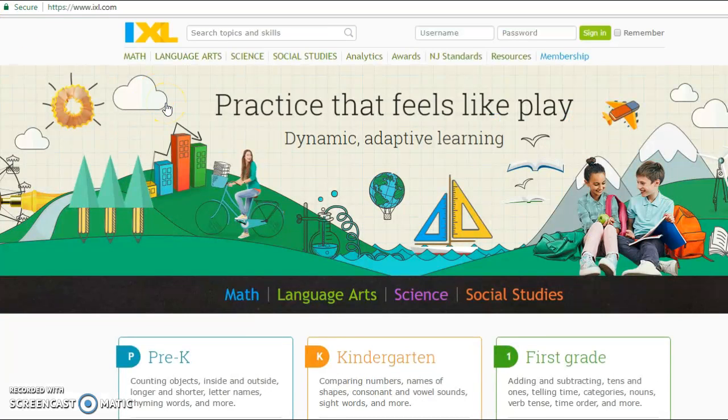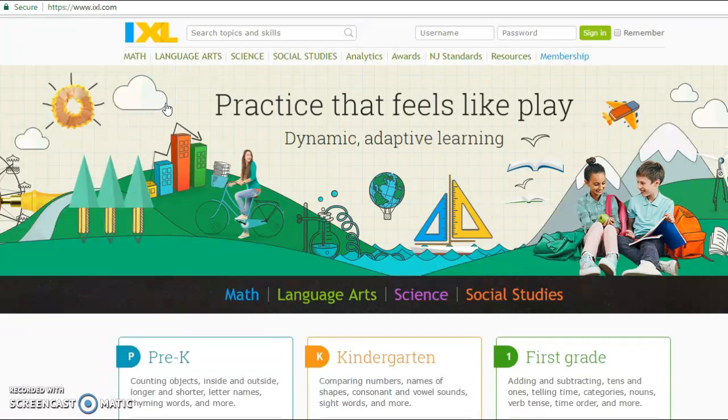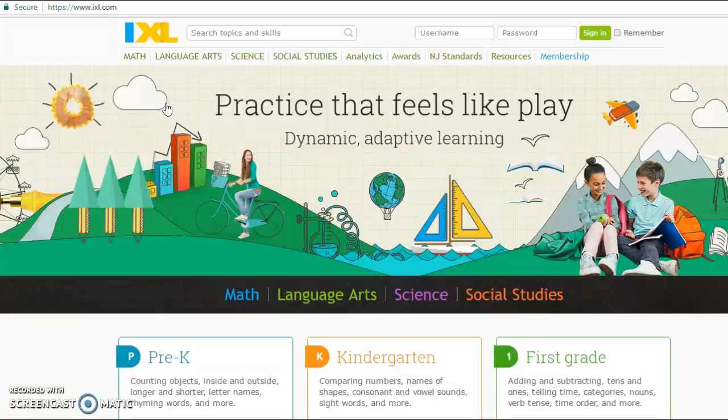However, if you don't want to sign up for the membership fee, you can actually access this website in a limited version, which basically means you are limited to, I believe, 10 questions daily.